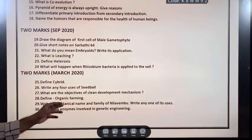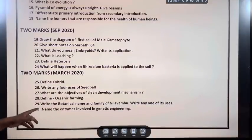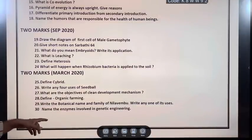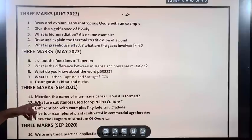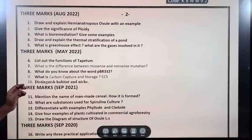Write the botanical name and family of Nilavembu and write any of its uses. Why Nilavembu? It is important for dengue fever. Name the enzymes involved in genetic engineering.